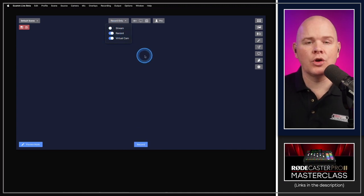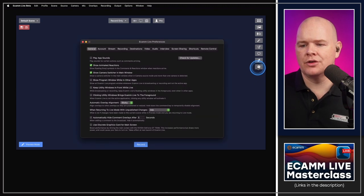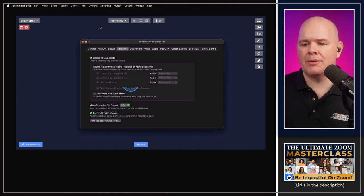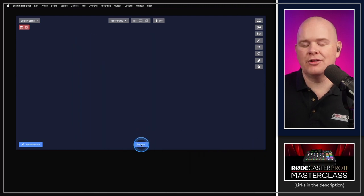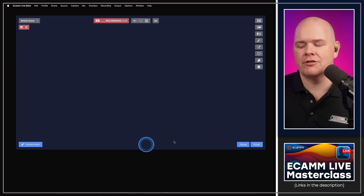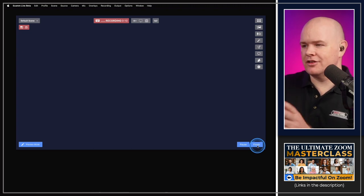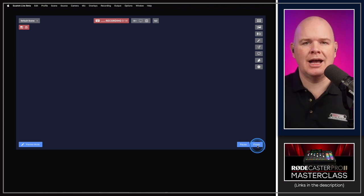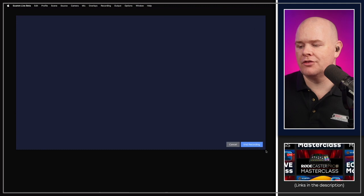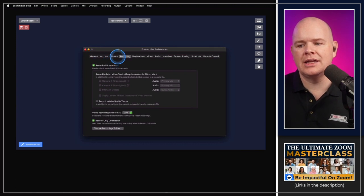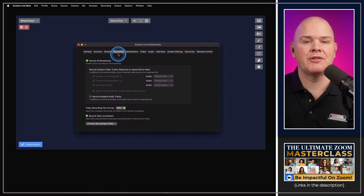A new feature is the ability to add a countdown to the record button. In the recording section of preferences, there's a 'record only countdown' option. When you hit the record button, it counts down three, two, one before recording starts. Personally, I don't use it because I want to know I'm recording immediately when I hit the button on my Stream Deck, but you can turn it off in preferences.